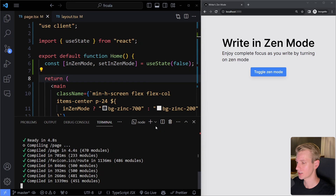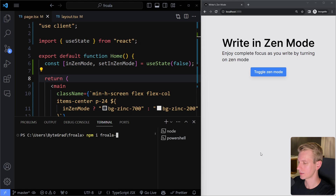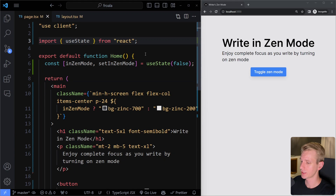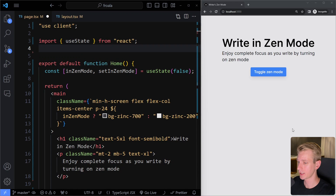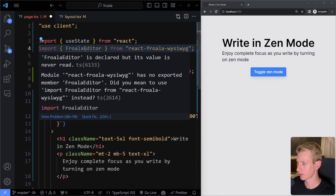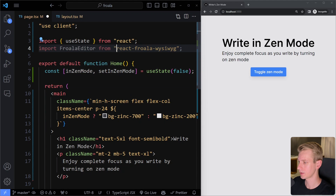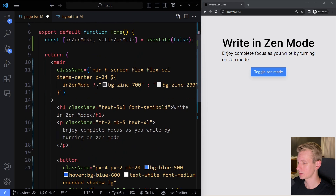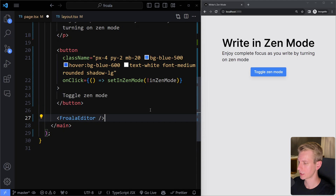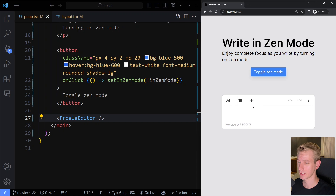Let's install the libraries. We run: npm install froala-editor, and also the React bindings: react-froala-wysiwyg. Once installed, we can import the component that shows the editor on the page — we import FroalaEditor from react-froala-wysiwyg. It's the default export, so we import it like that. Then we add it below the button on the page. After saving, we now have a nice editor on the page.